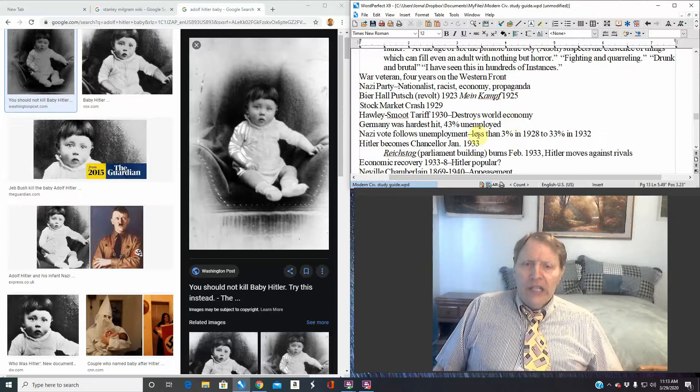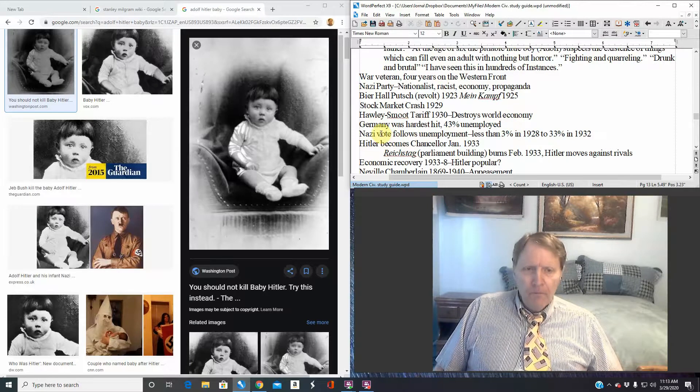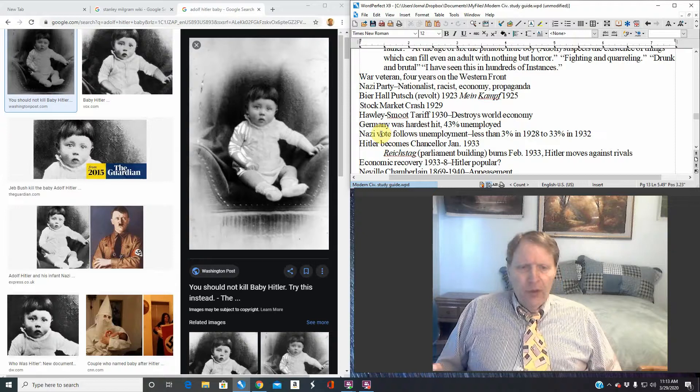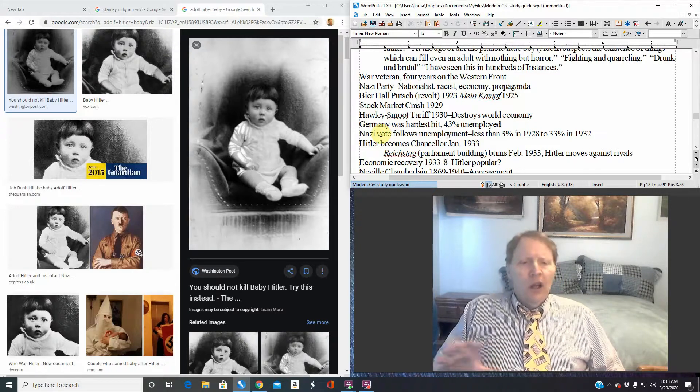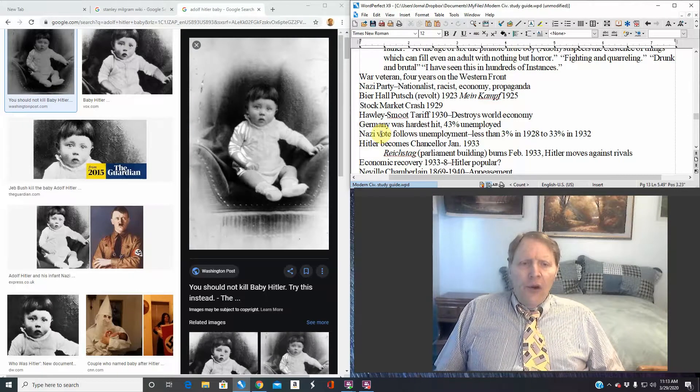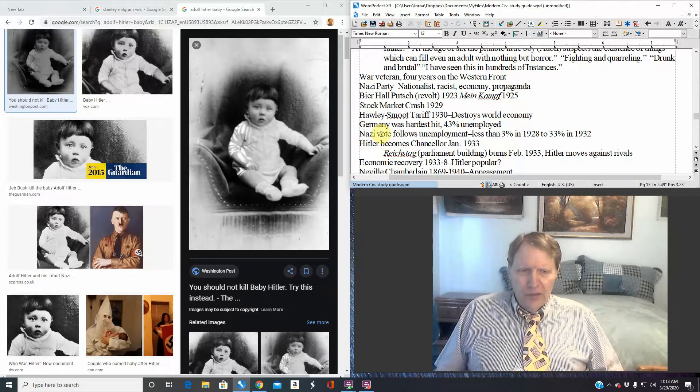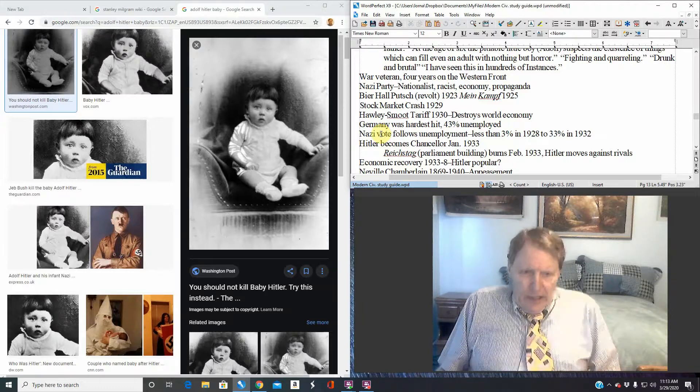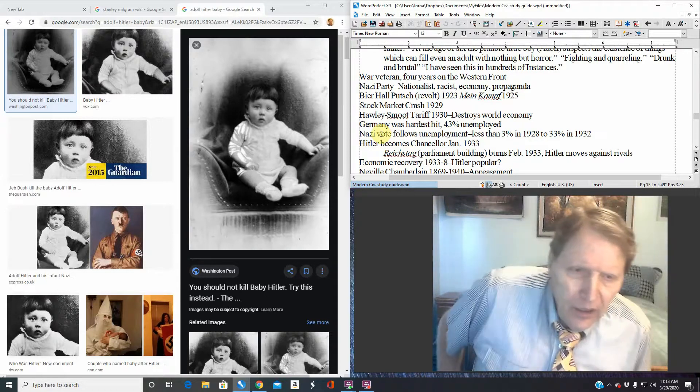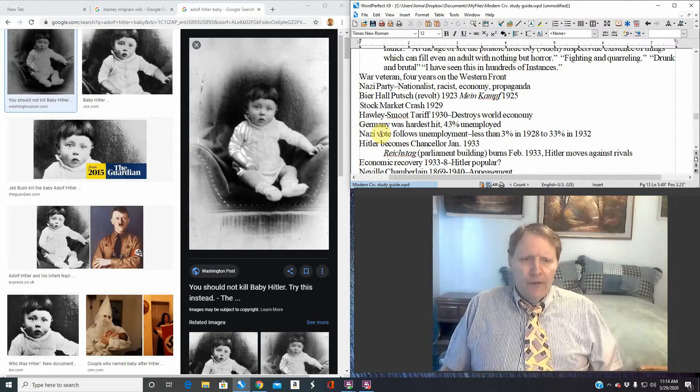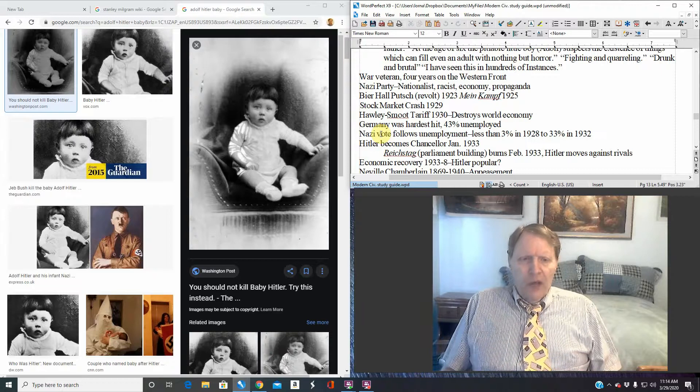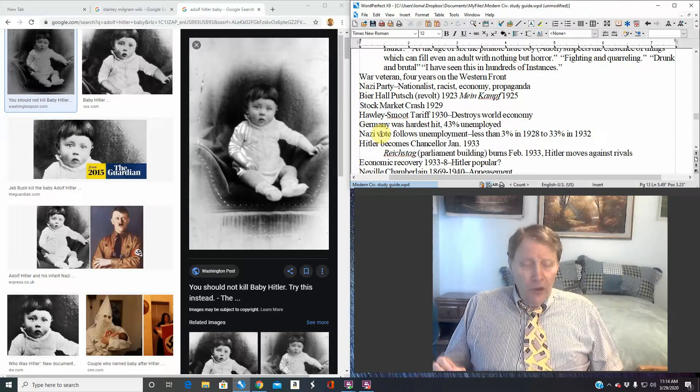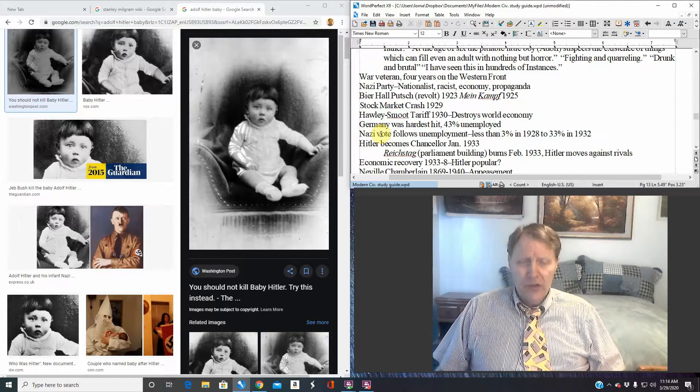We can say the Nazi vote follows unemployment. You see, remember before the stock market crash, for about five years, 1924 to 1929, the German economy is doing actually fairly well. Unemployment doesn't go down to super good levels, it's like 8 percent. But can we say that that's actually pretty good, actually comparing a few years later when it explodes literally up to 43 percent.